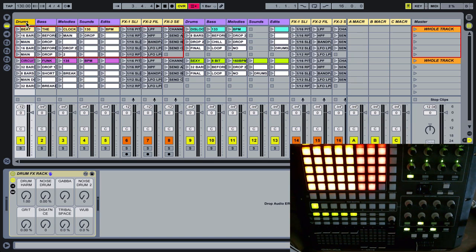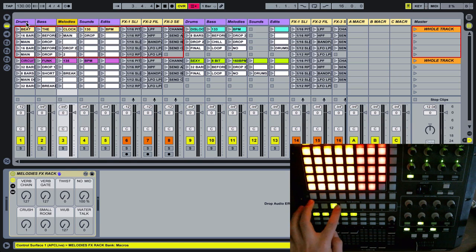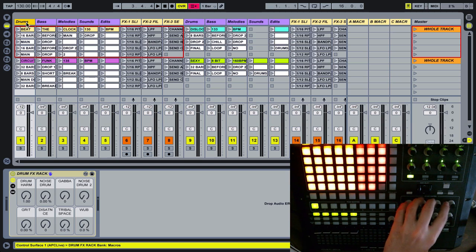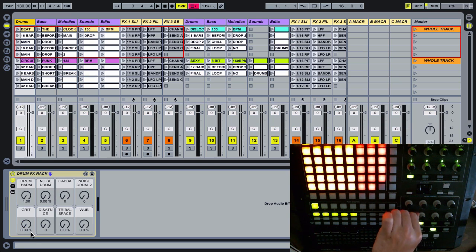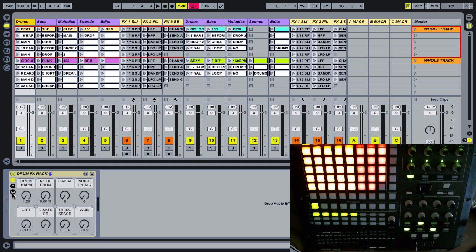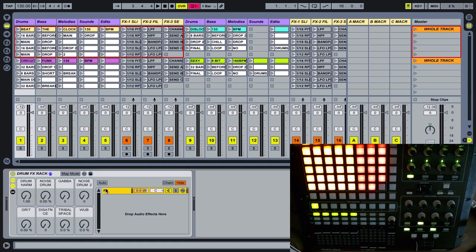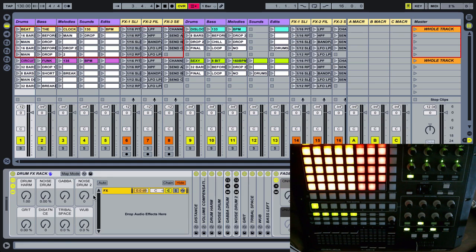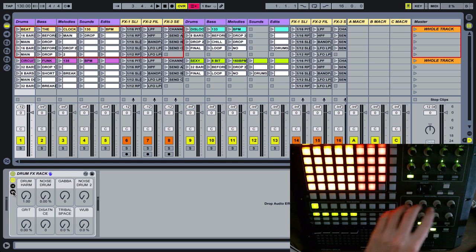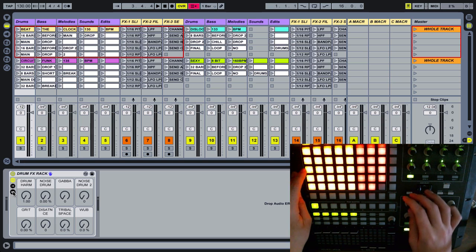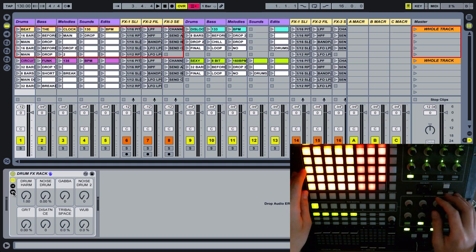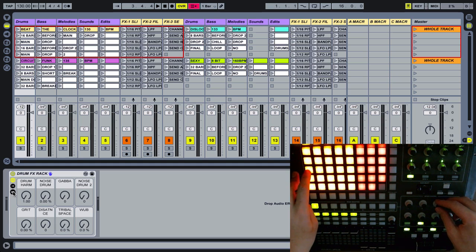The first ones we have are the channel effects. They have a macro rack on them, and whenever we select a channel on the controller — drums, bass, melodies, sounds, edits — this macro section here becomes enabled and automatically maps to the macro rack. We can start turning knobs and you can see it starts controlling particular things on this macro rack. These macro controls map to a bunch of different controls in the device chain, so you don't have to think about what they're controlling — they'll usually sound relatively decent.